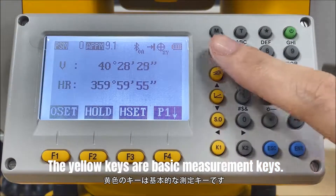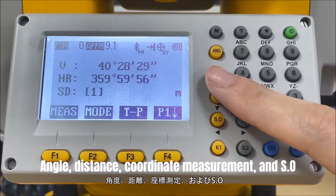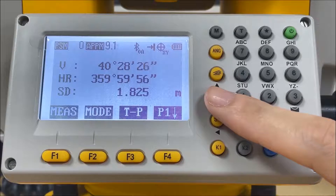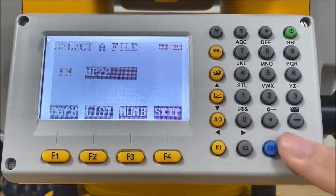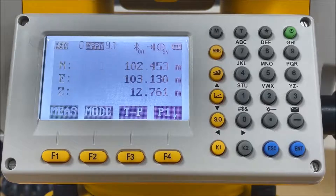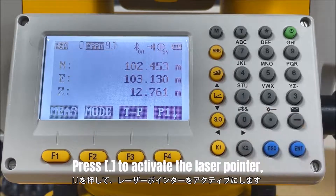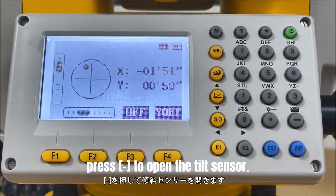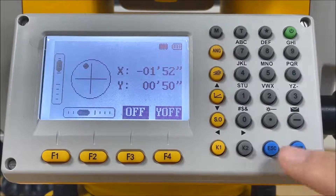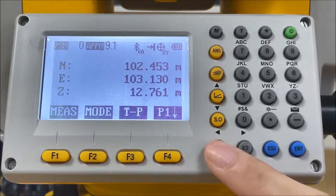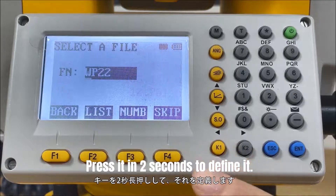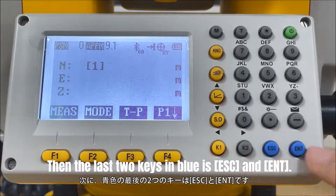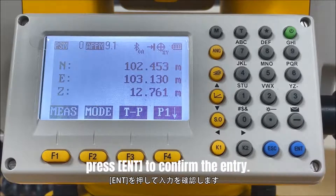The yellow keys are basic measurement keys: angle measurement, distance measurement, coordinate measurement, and stakeout. We also have 12 alphanumeric keys. Press the dot to activate the laser pointer. Press the dash to open the tilt sensor. In the last line, we have 2 hotkeys. If you use a function frequently, you can assign it to K1 or K2 for quick access — press it for 2 seconds to define it. The last 2 keys in blue are Escape and Enter: press Escape to exit the current page, press Enter to confirm.